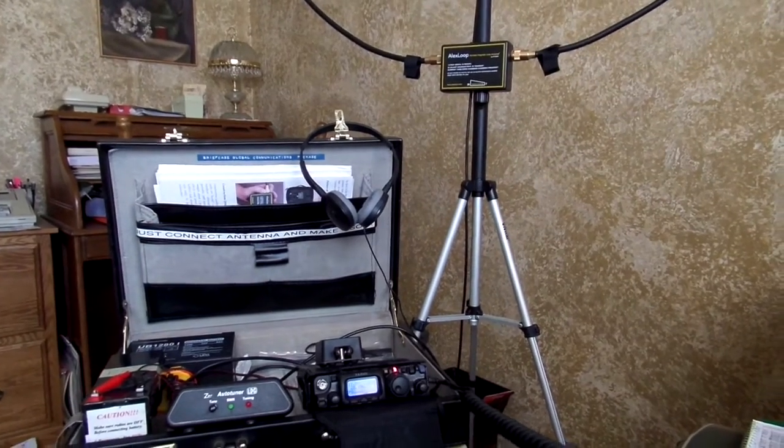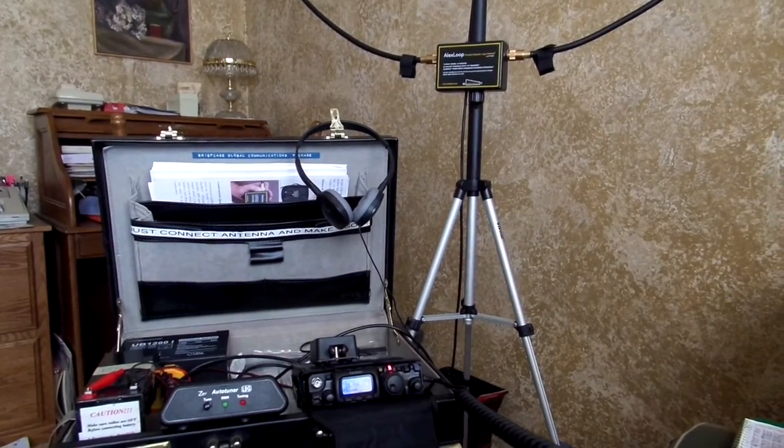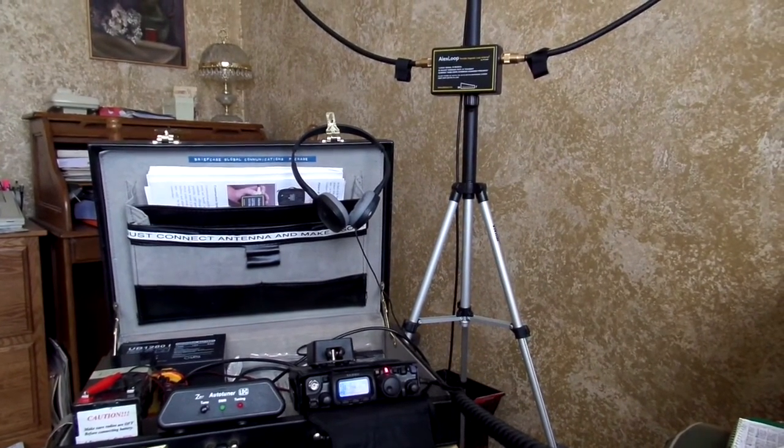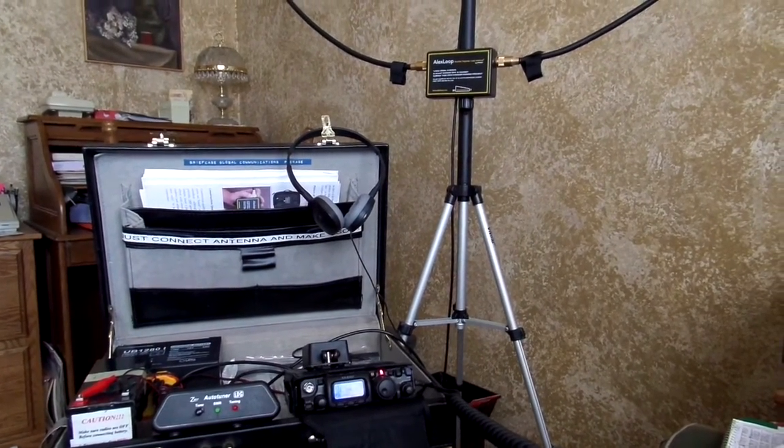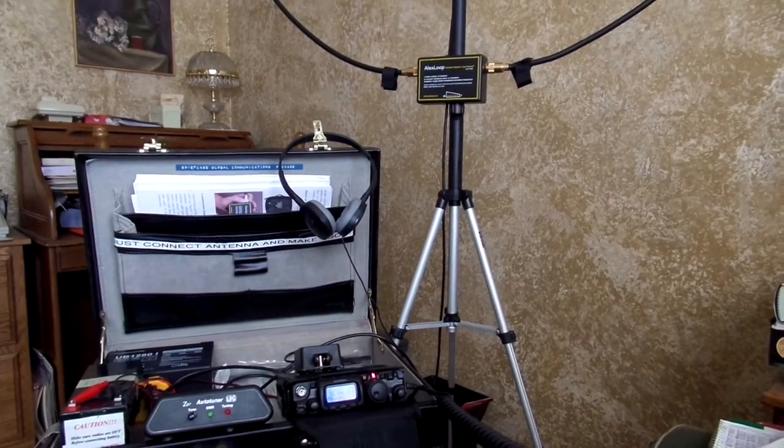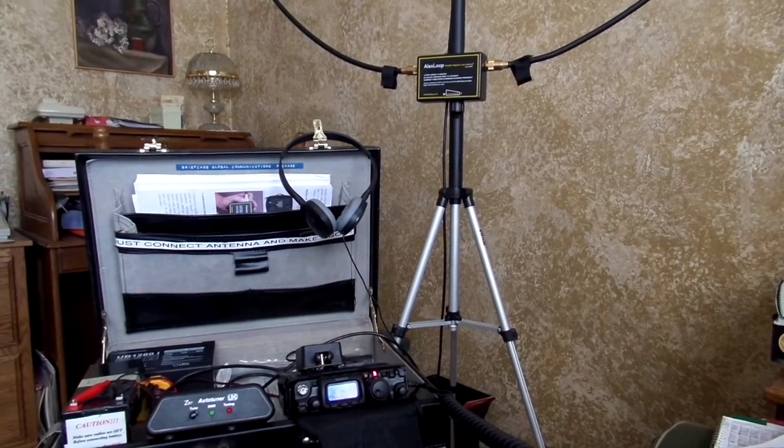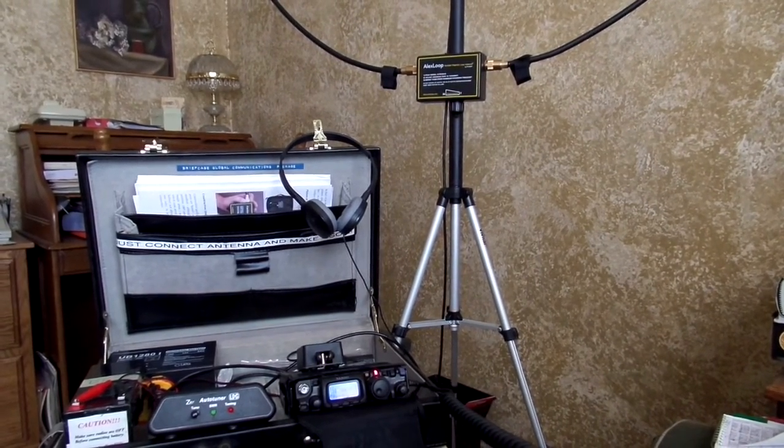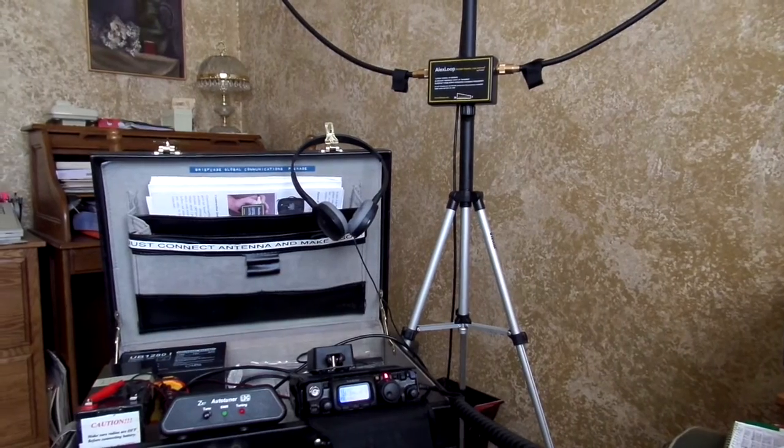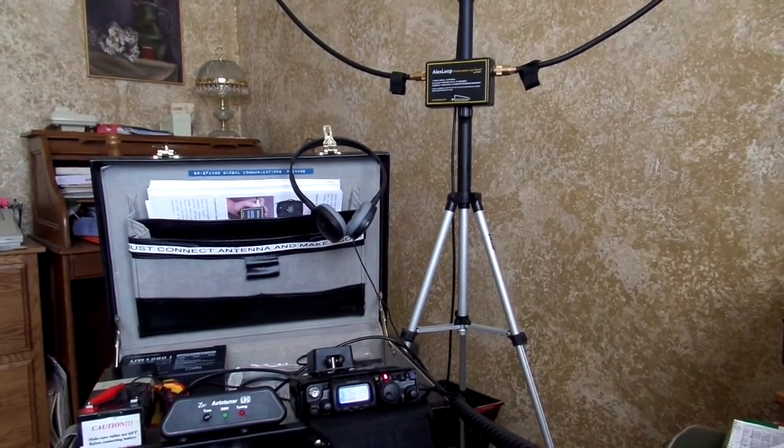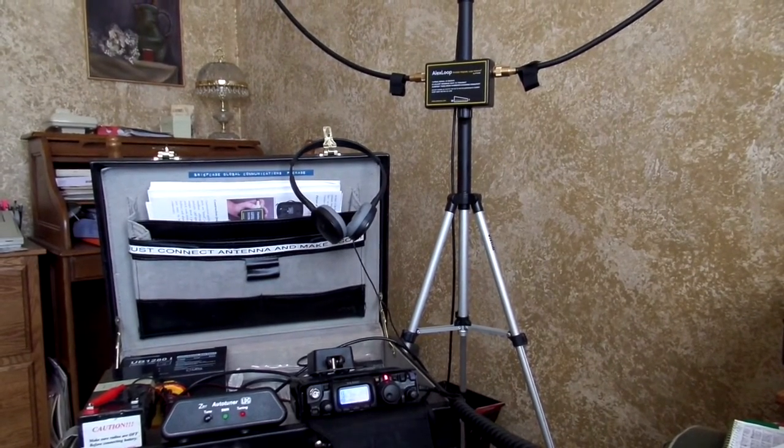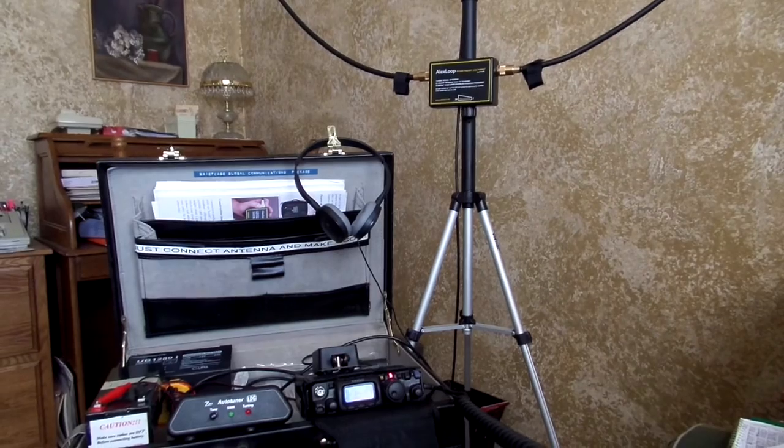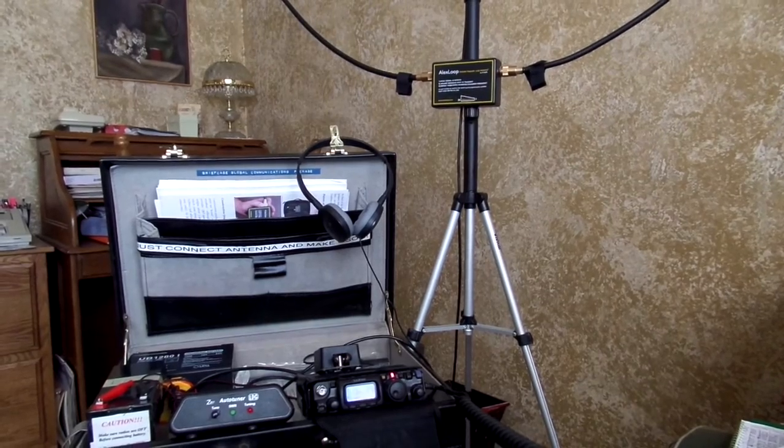Alex Loop antenna from PY1AHD, Alex Grinberg down there in Brazil. Had about 20 plus contacts on this Alex Loop on all bands. And so I've only had it about two weeks, but it seems to be working out very well.